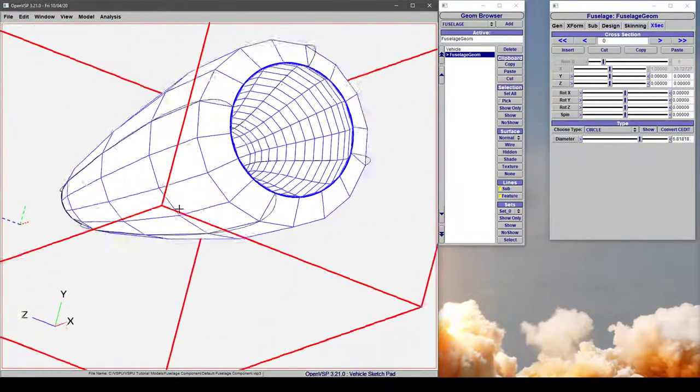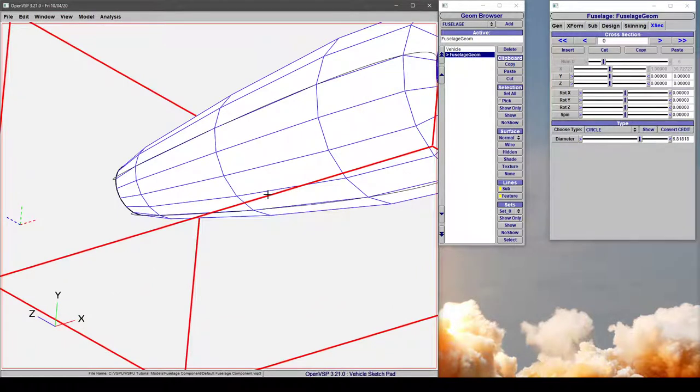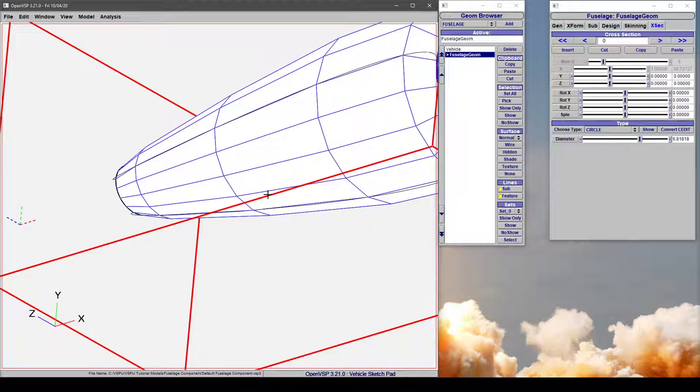Now, the reason you might want to do this is for something like an engine nacelle, where you want to model the outside using one surface, and then place your internal flow-through areas as a set of cross-sections, or if you just wanted to make it a finite thickness component, you can do that with this.